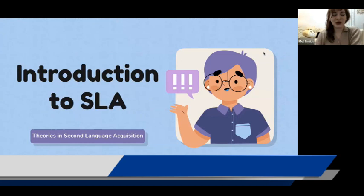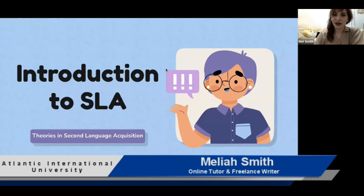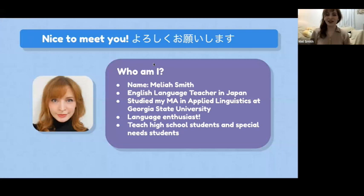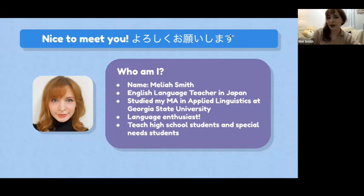I want to introduce everyone to Second Language Acquisition, but I should probably introduce myself first. It's nice to meet you. Up here in Japanese it says yoroshiku onegaishimasu, which means nice to meet you in Japanese. My name is Malia Smith, and I'm an English language teacher in Japan. I studied my master's in applied linguistics at Georgia State University, and I'm also a language enthusiast.